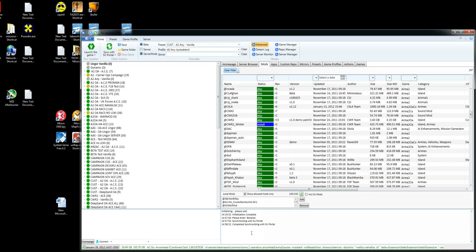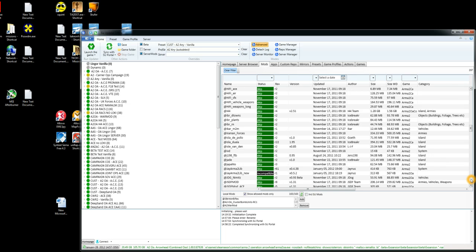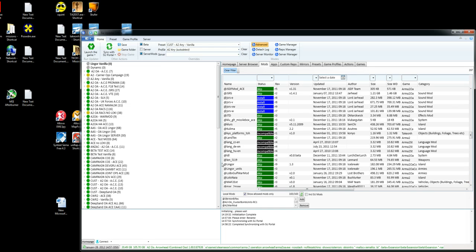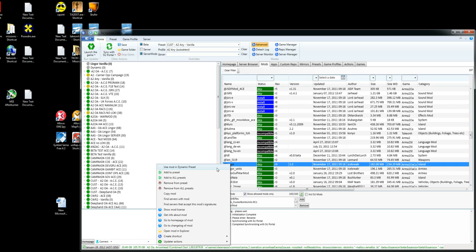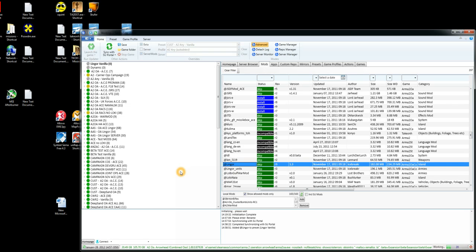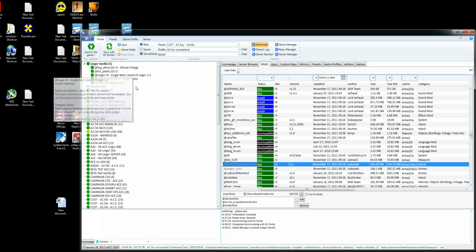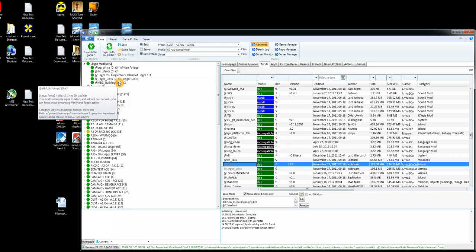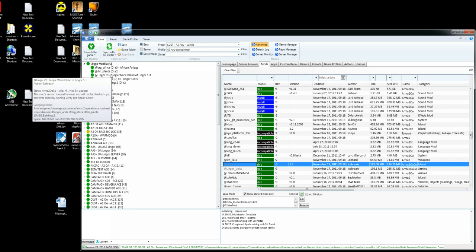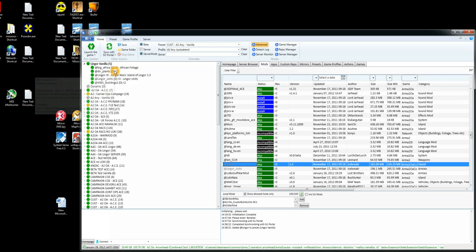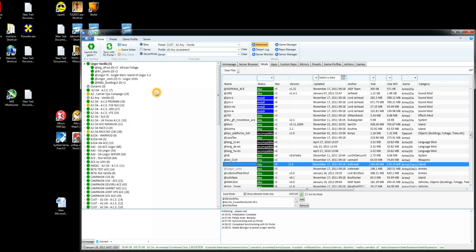Once that's completed, you can see a message at the bottom there. So now we're going to go off and find Lingor. So head down the list until you find Lingor. Click on that, then right click and choose add to preset. Now you'll see that the preset you created before now has a number of mods in there. What 6Updater has done has not only just loaded Lingor but it's also loaded the dependent mods as well.